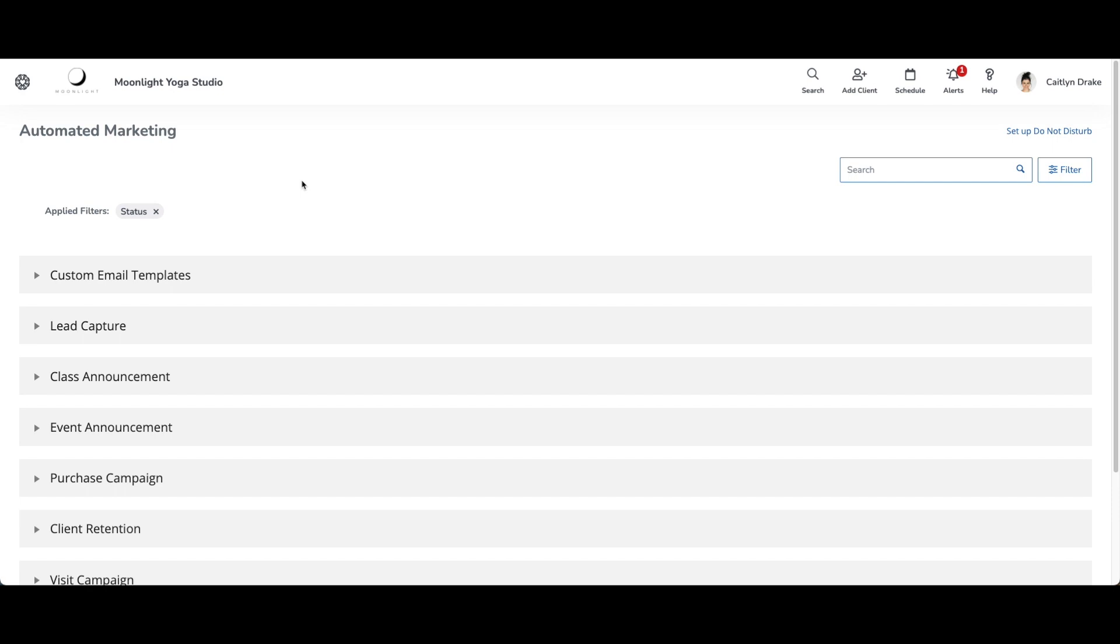So this email editor will be available in Wellness Living anywhere in the system that you can edit emails like automated marketing, notifications, quick contact, the attendance list, and the all clients tab.